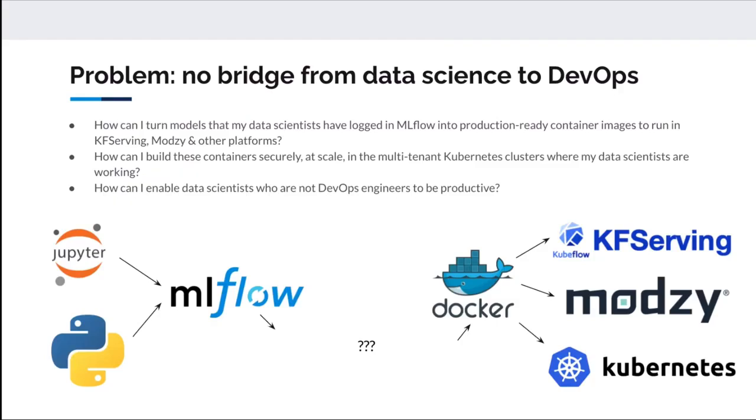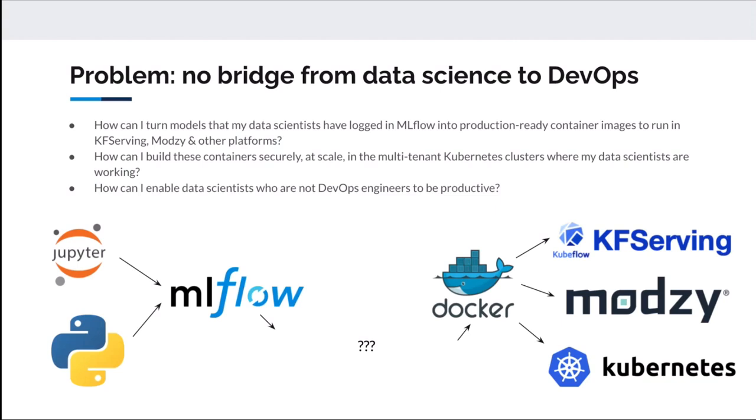Specifically, the problem we're trying to solve is bridging the gap between this world on the left-hand side of data scientists and machine learning engineers, and this world on the right-hand side of DevOps teams running not just ML, but the whole application stack that a company depends on.